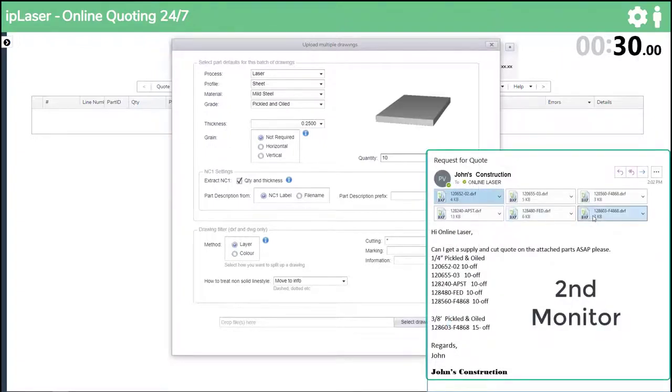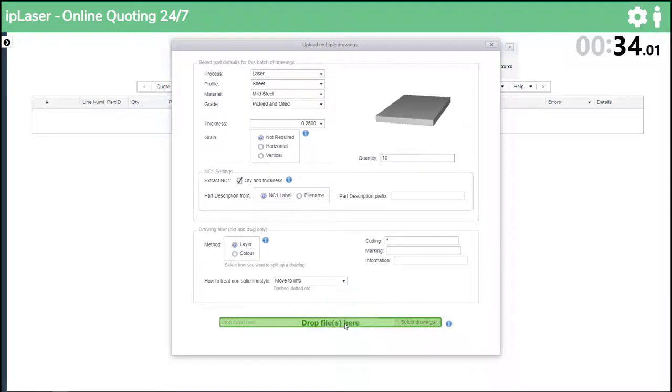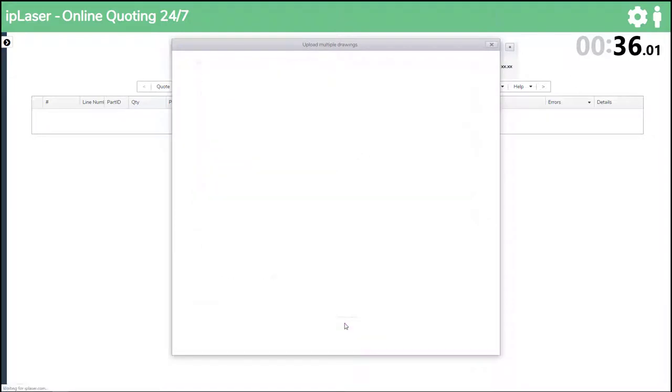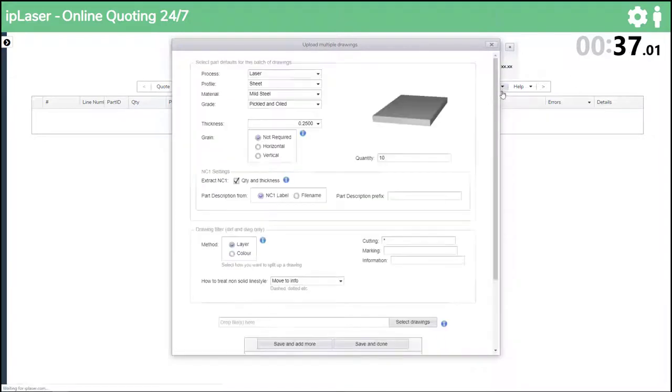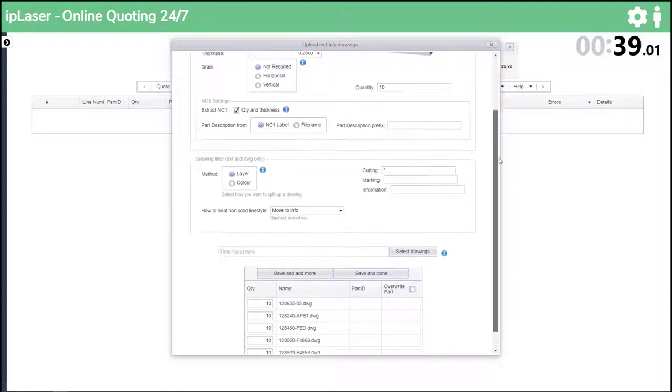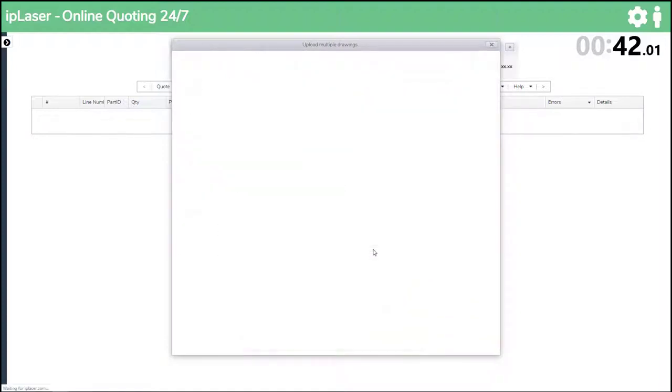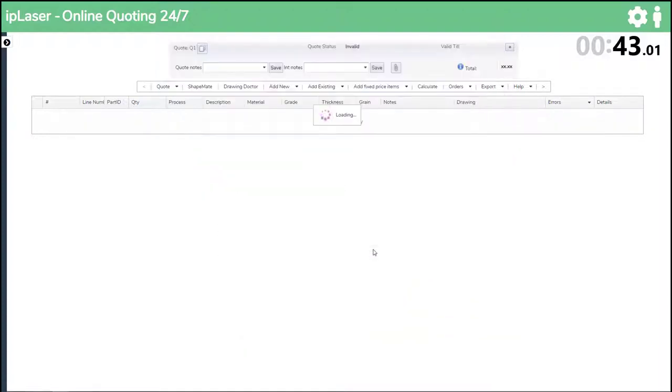Now by going to our email and selecting Ctrl plus A, we can grab all of our drawings and drag them into our quote. We could change our quantity now but we'll do it in the quote instead. So save and done and we have our parts in the quote.